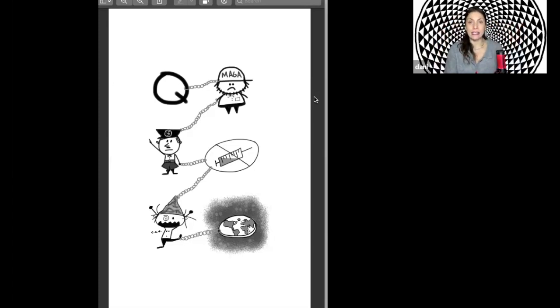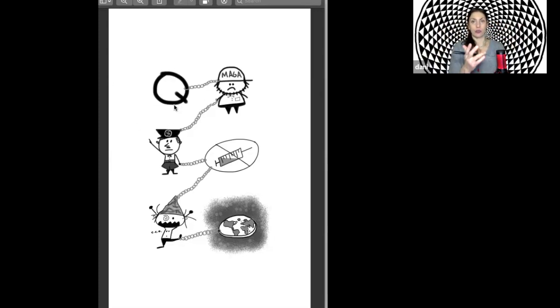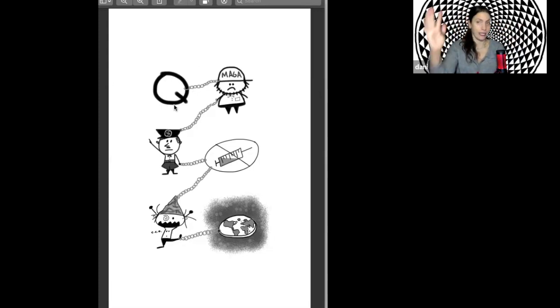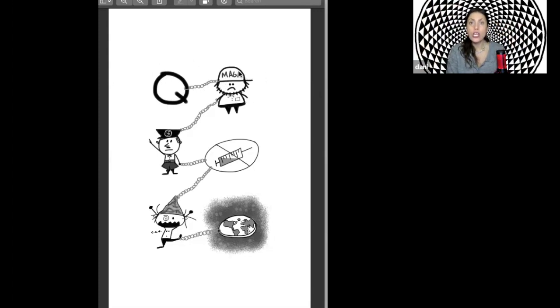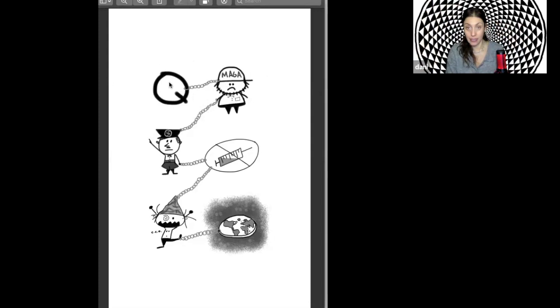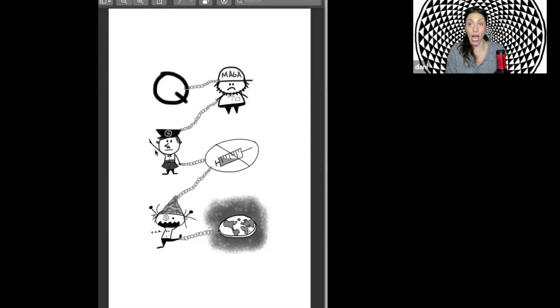So in this case, we have Q, which is short for QAnon, which the media has twisted into the QAnon cult. How Q has now become inextricably bound to MAGA Republicans, who have themselves become inextricably bound, these are chains, in case my photorealistic renderings aren't entirely clear, inextricably bound to Nazis.